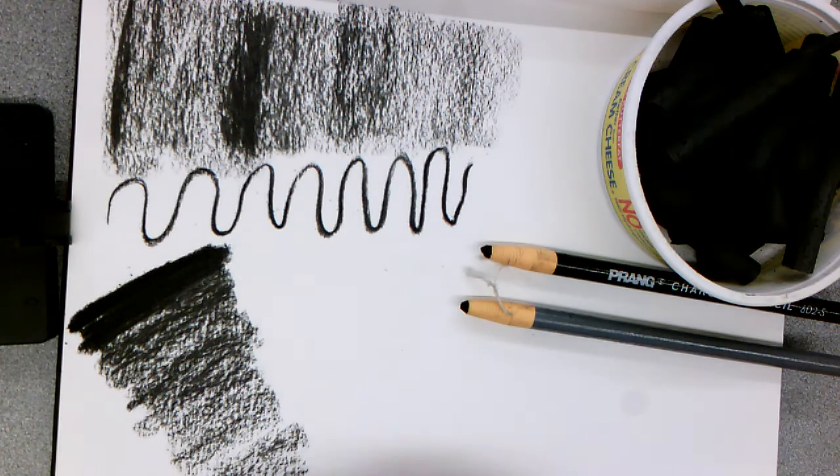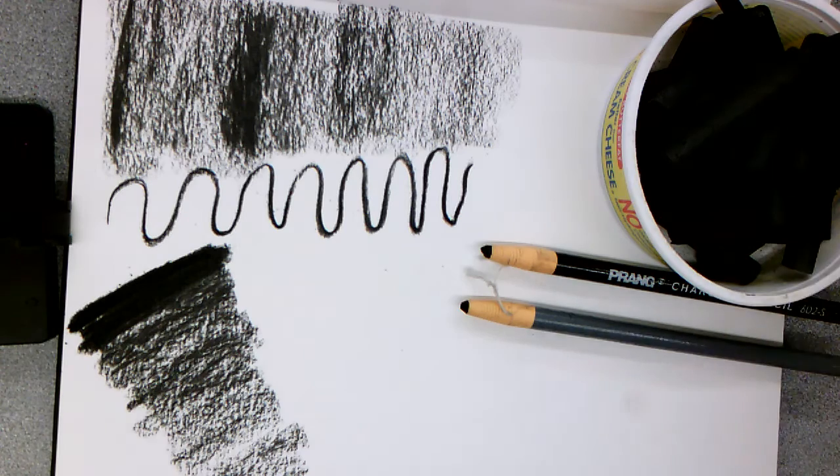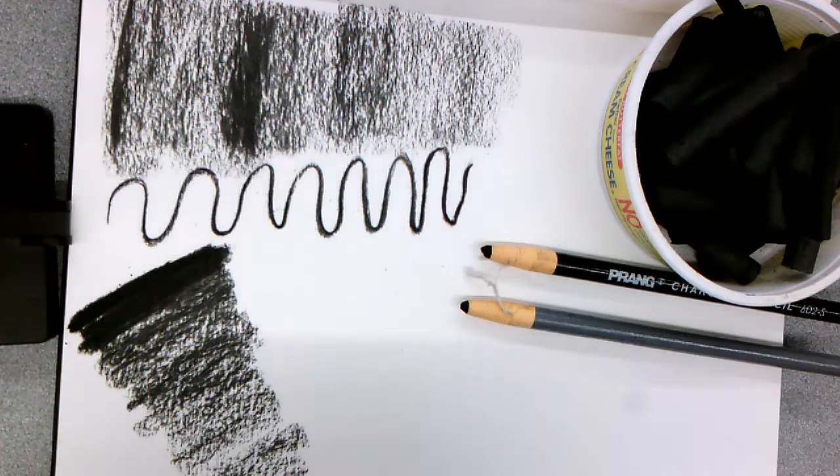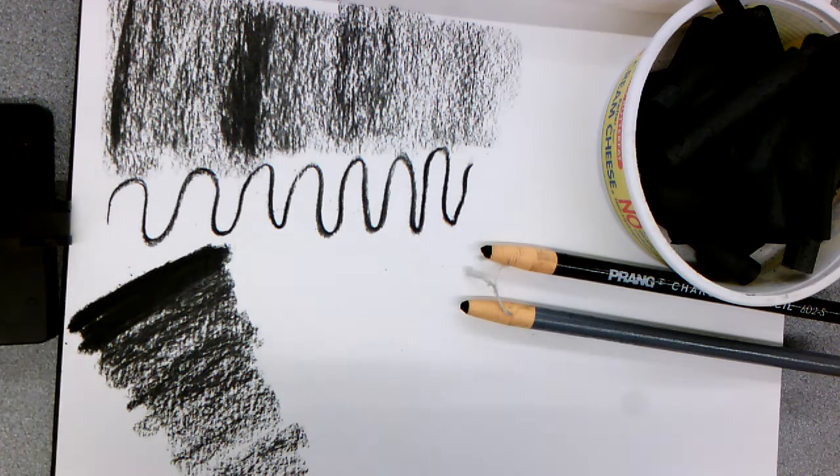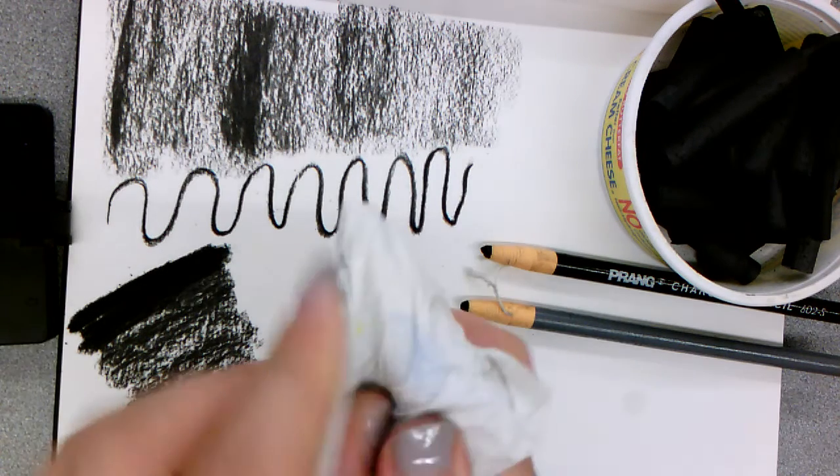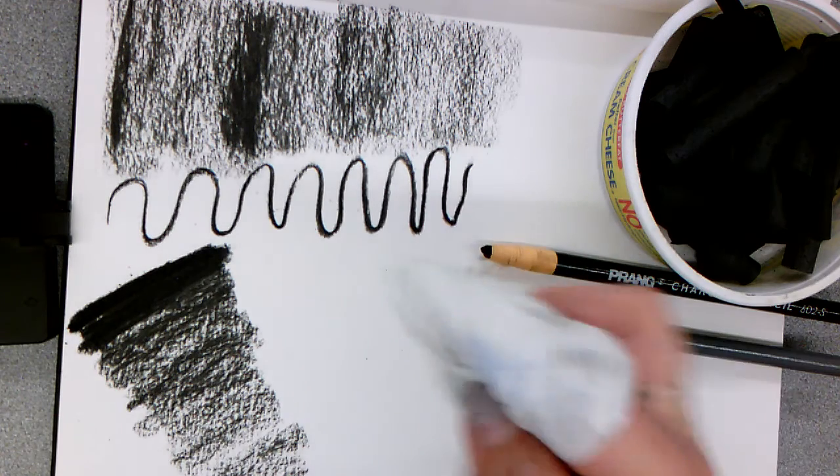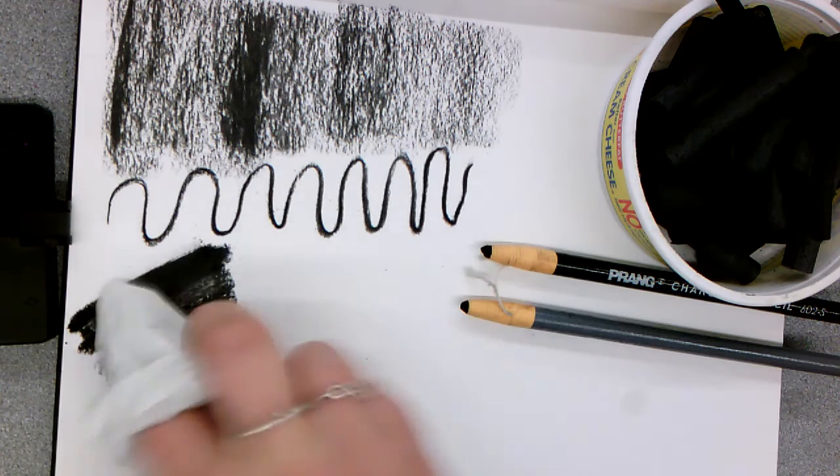And you can blend it like a pastel or a chalk pastel by rolling paper towel around your finger and going in to blend.